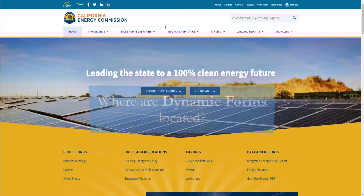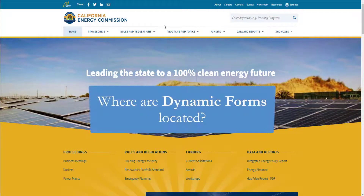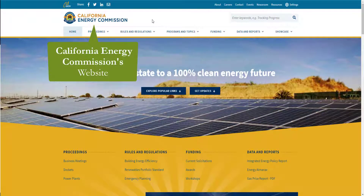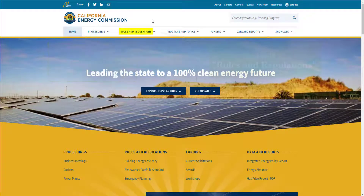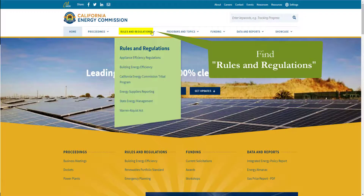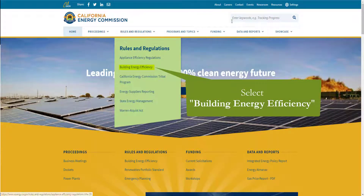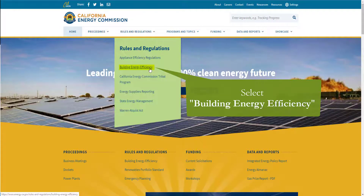The first thing we'll need to do is locate and download our form. You can do that by going to the California Energy Commission's website, hovering your mouse over Rules and Regulations, and selecting Building Energy Efficiency. You can also search Title 24, Part 6 in the keyword search bar.